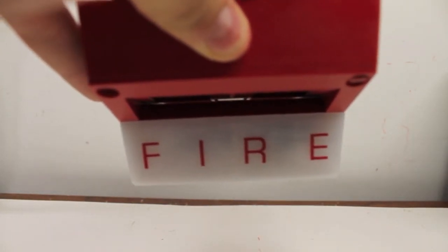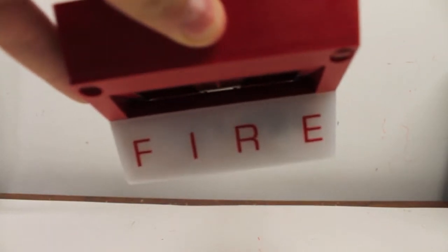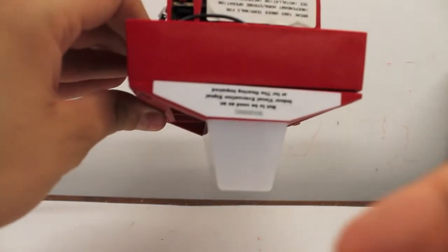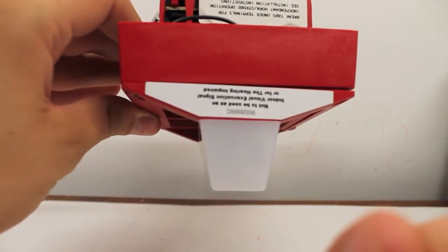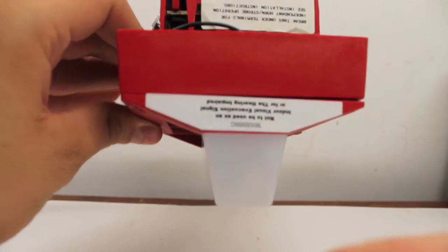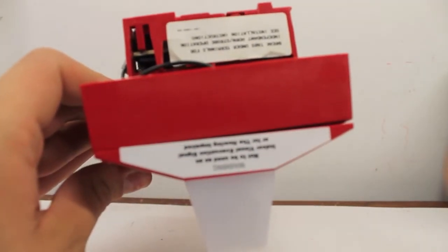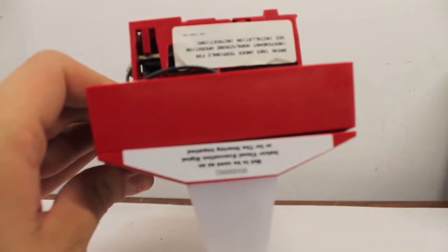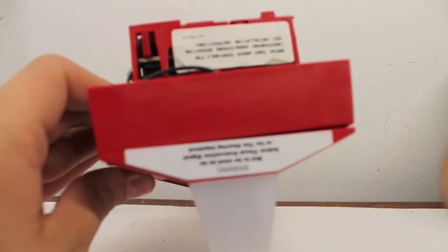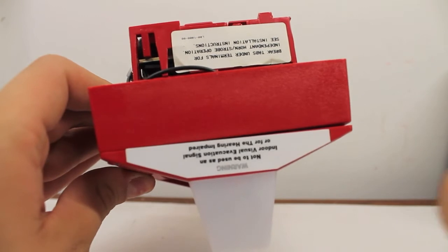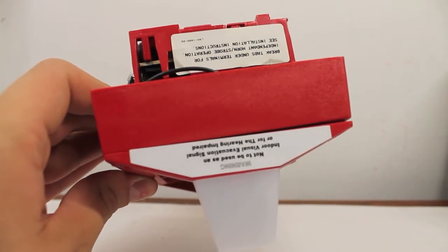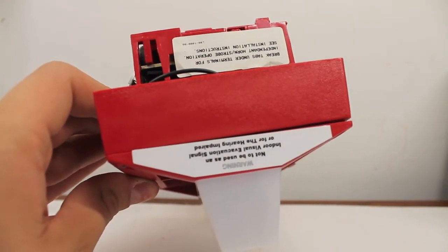Now this would be on some kind of outdoor installation. There's some warnings on here. As you can see, not to be used as an indoor evacuation signal for the hearing impaired. I guess because it has a low candela, 1.5 candela.